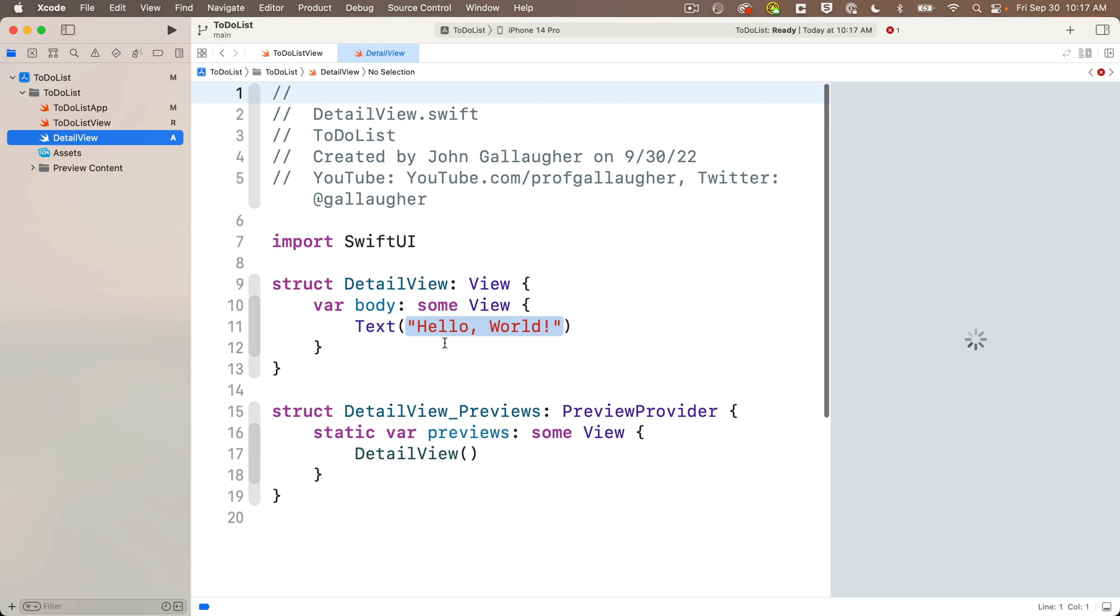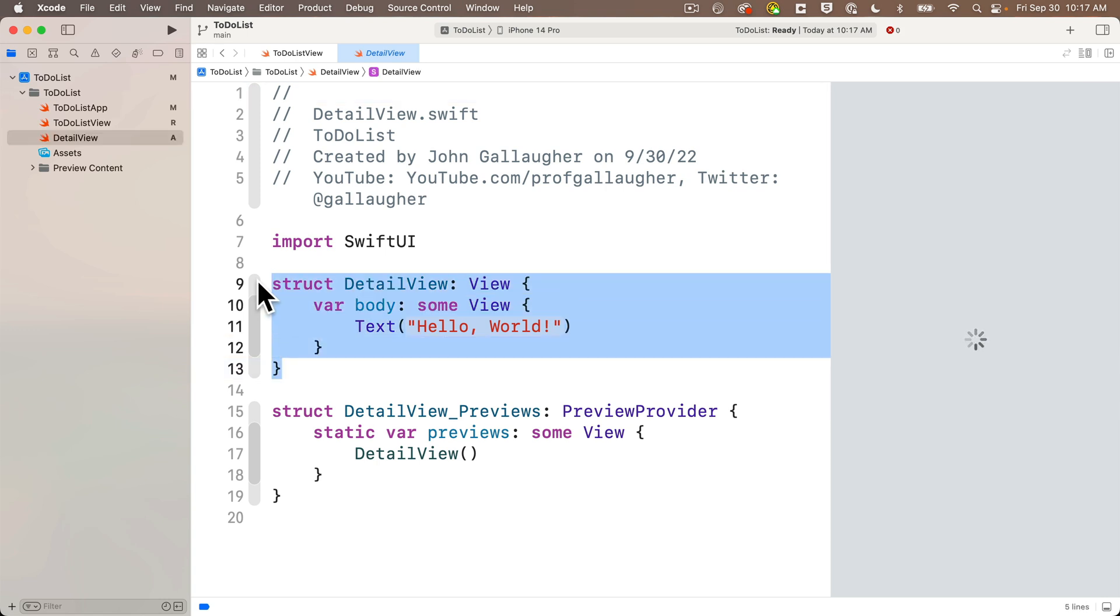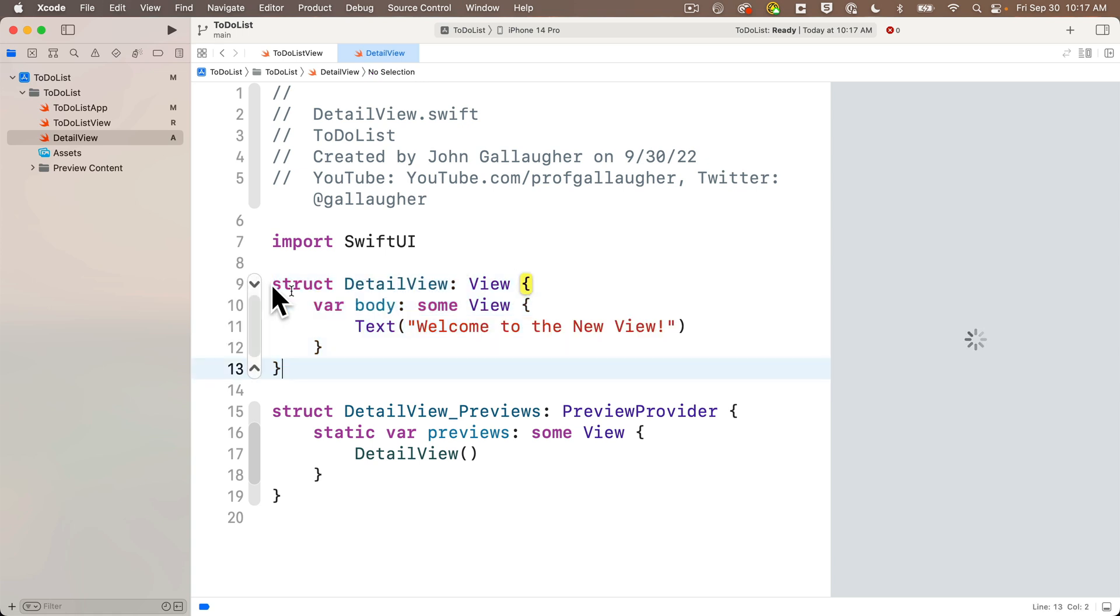And we see a file that has the generic detail view struct. It's got a hello world text view in there and a preview provider down below, which handles the display of the view in the preview. Now I'm going to leave the preview provider code alone for now. I'm going to highlight this struct above it though.